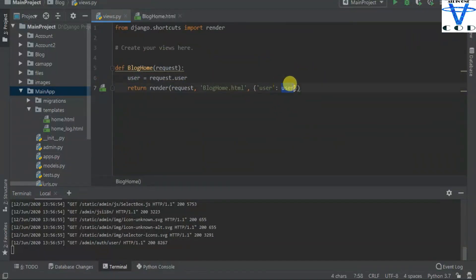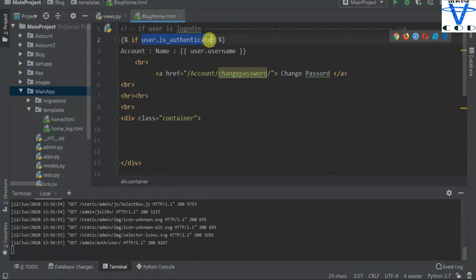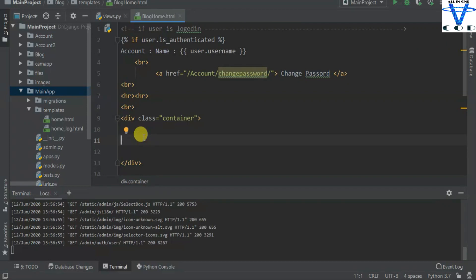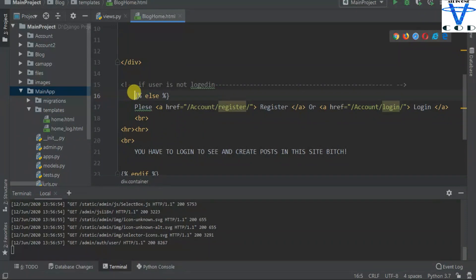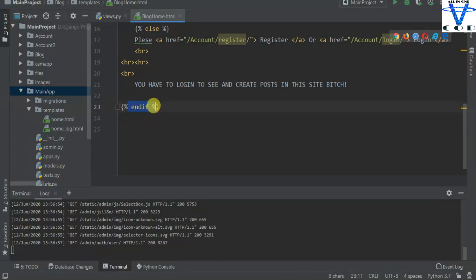Now I am checking: `if user.is_authenticated` - that means if the user is logged in. I am displaying the name of the user and a 'change password' option, and I'm displaying all the title posts and content for logged-in users only. But if the user is not logged in, in the else section you can see I just passed: 'Please register or login. You have to login to see and create posts on this site.' You also have to close with `endif` if you know Jinja format.